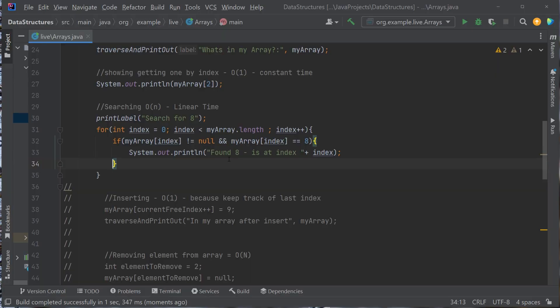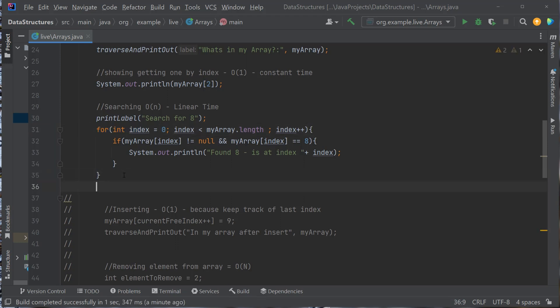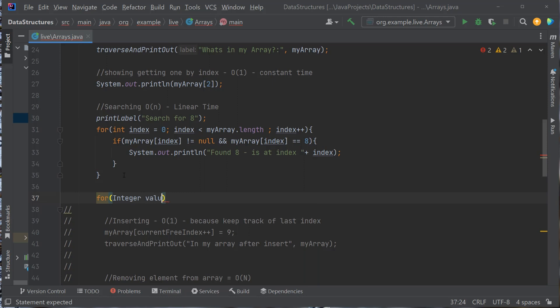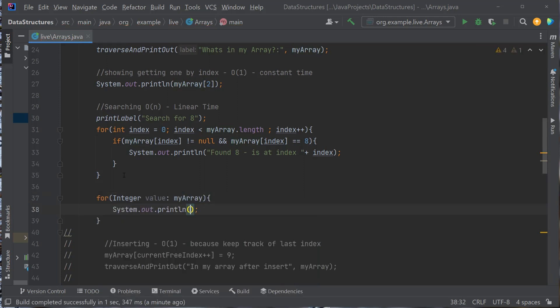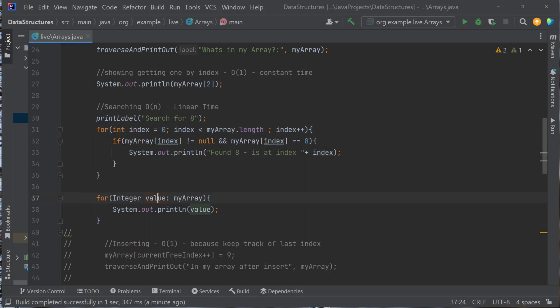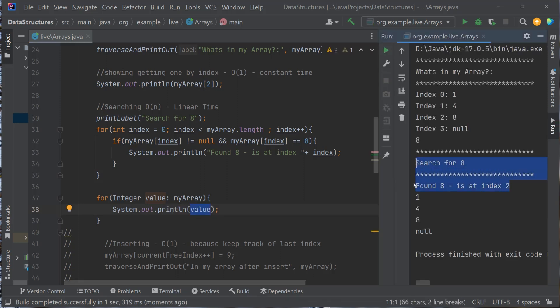There's also another way to loop through an array. Instead of using an indexed for loop, I can do: for (Integer value : myArray) { System.out.println(value); }. For each value in my array, print out that value. Let's run it. If you know the index you can grab a value in constant time O(1). If you don't know where something is and you're searching, or you just want to print everything, you loop through — that is linear time, Big O of n.